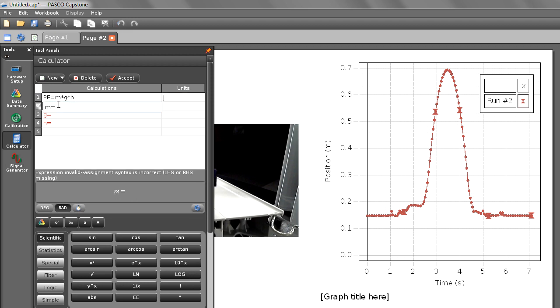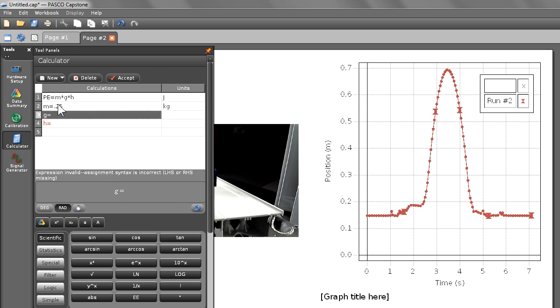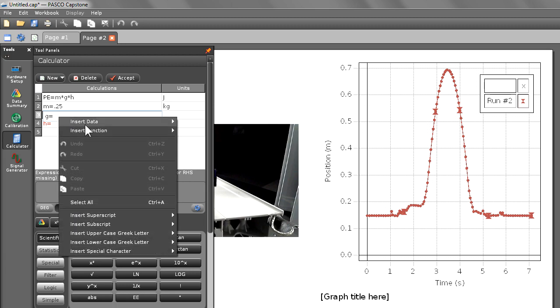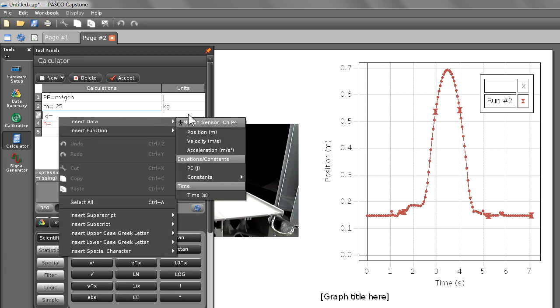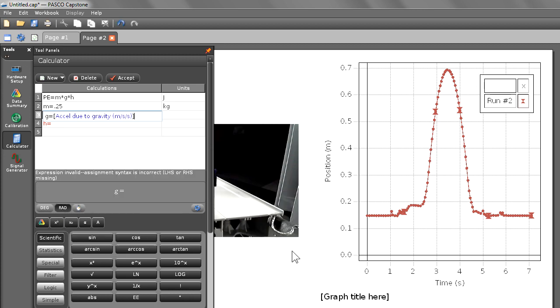Our mass is 250 grams, or 0.25 kilograms. For gravity, I'm going to insert a constant from the built-in library. So I'm going to go into insert data, choose constants, and select acceleration due to gravity.